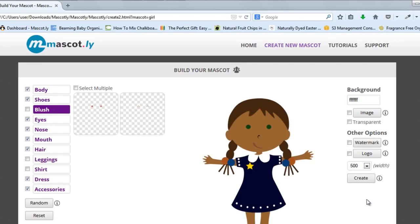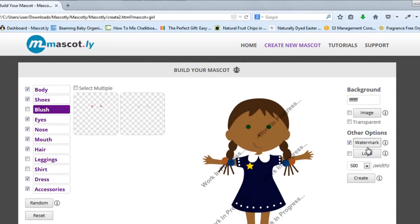We created this for offliners as well. You'll see here we have a watermark feature, and this is to protect your work. Can you imagine creating a mascot in less than 60 seconds, slapping on a watermark, sending it to your customer, and waiting to get paid? That's amazing. We've really thought about everything when it comes to Mascot.ly.